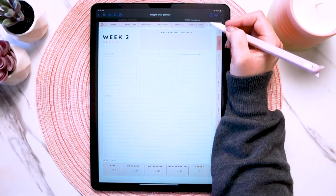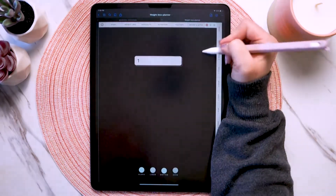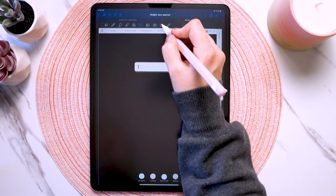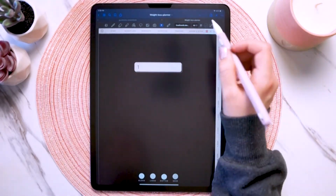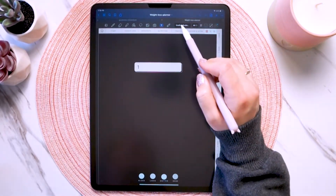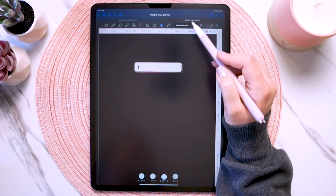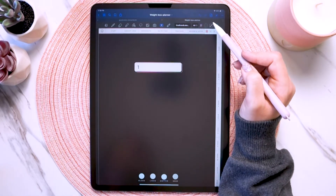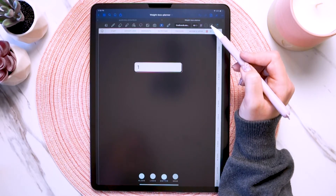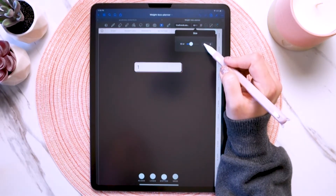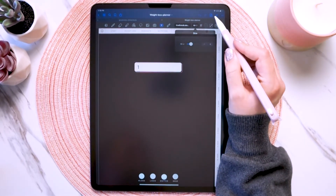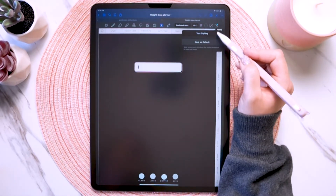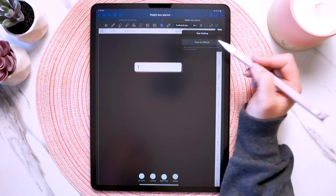Let's label one of our custom sections with the text tool. Just grab the text tool in the toolbar and set your styles — your font, the size, the alignment, the color, and the text box color. You can set all of these styles as the default by tapping that and then 'save as default.'